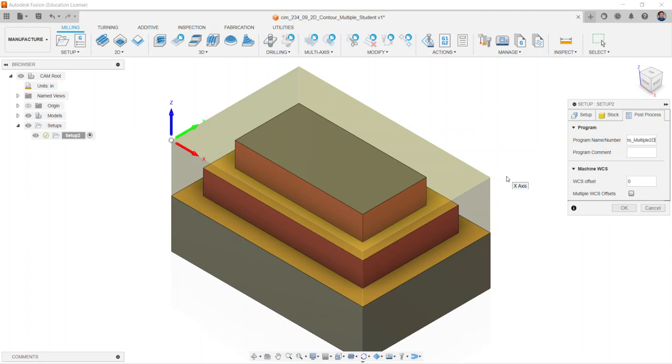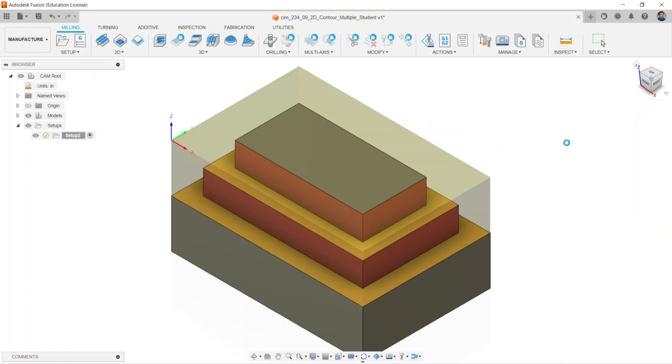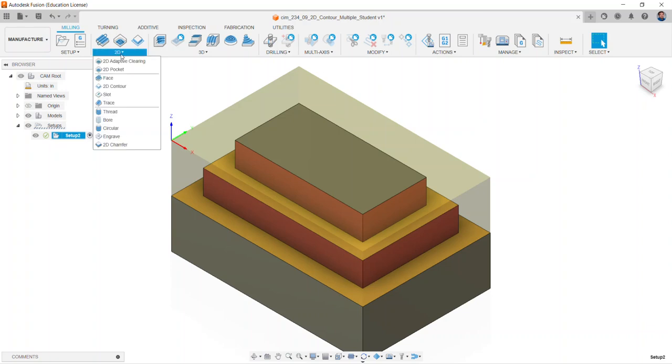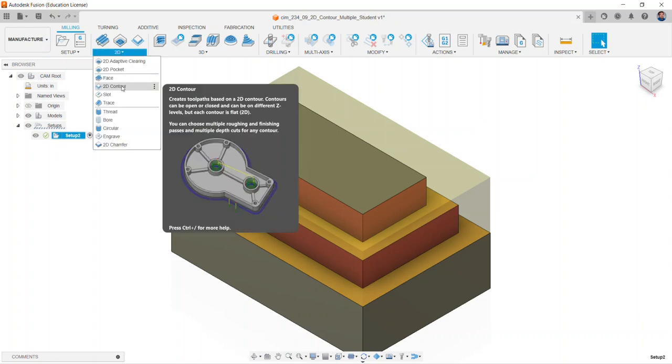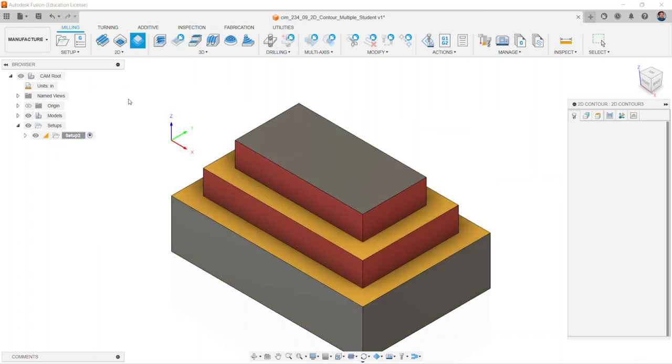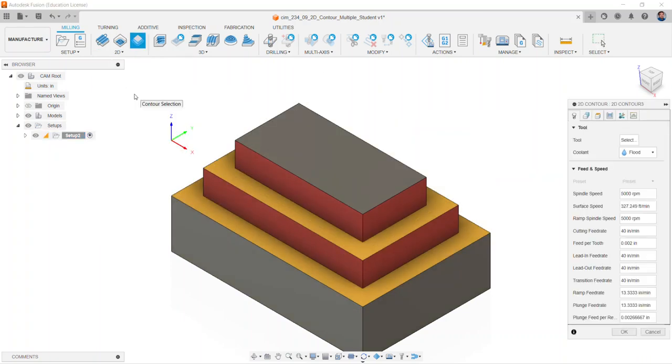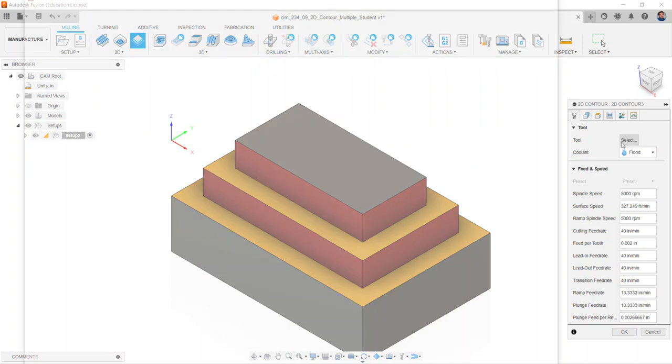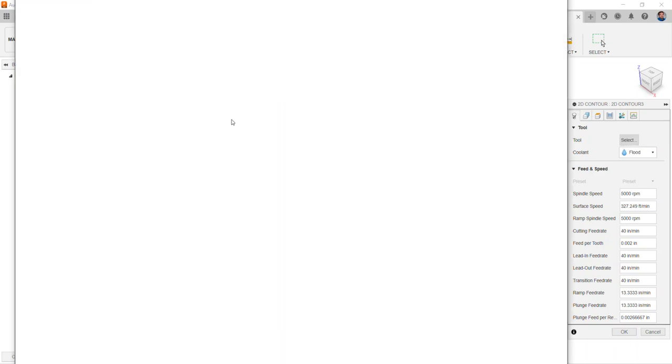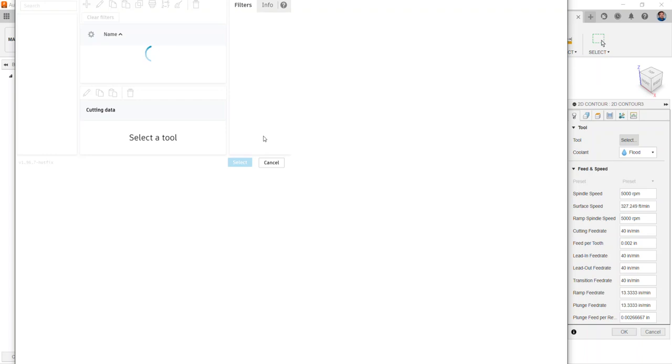Select OK. With the setup defined, we're going to select under 2D the 2D contour. Selecting our tool, we will use the half inch end mill.